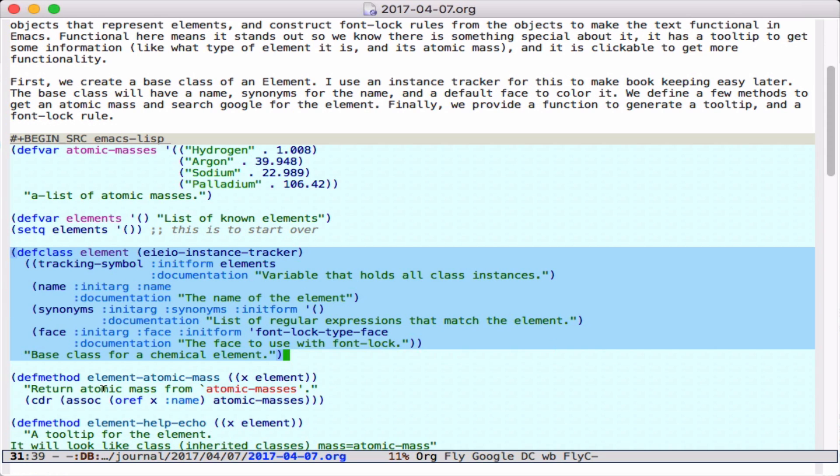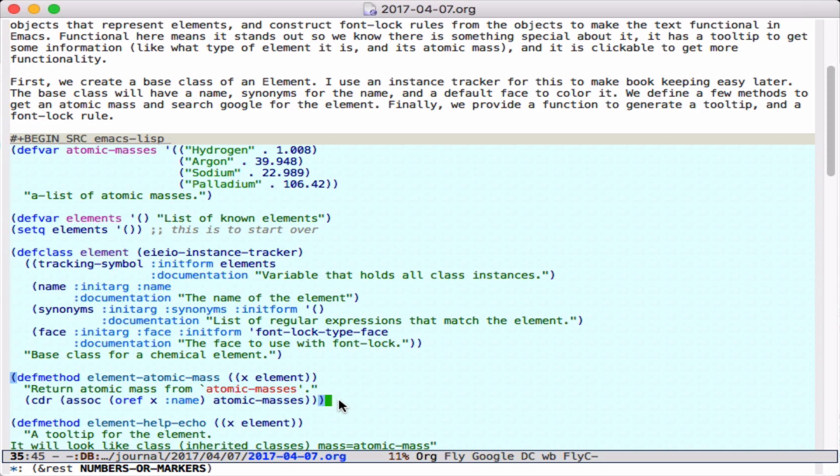Down here, we define methods that work on an element object. This method takes an element object and just returns the atomic mass by looking up in the atomic masses table.